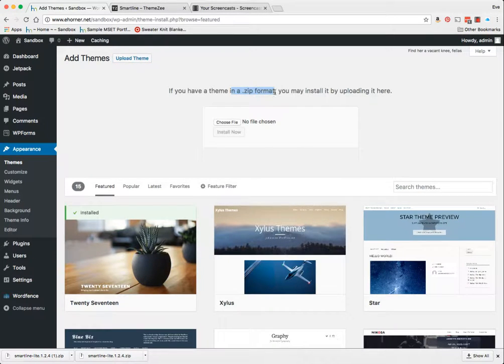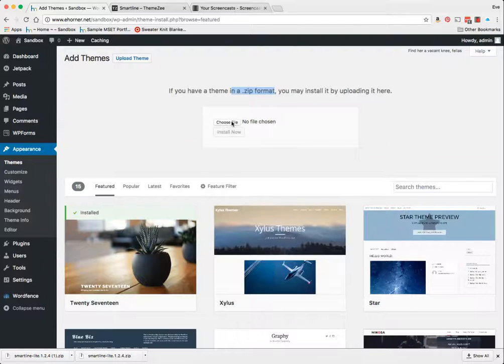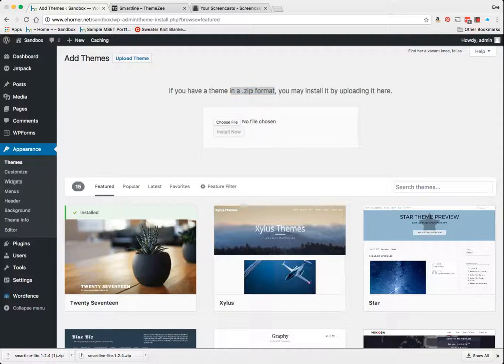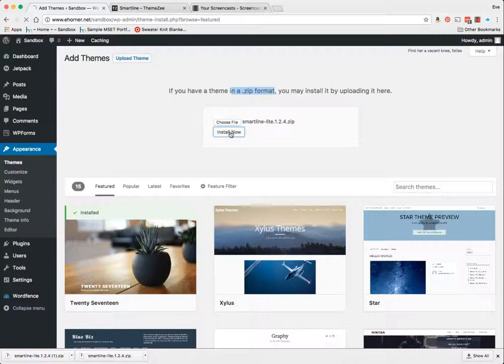Notice that it has to be in zip format, and that's the way it came down, so I don't want to change that. I'm going to choose the file—here it is—I'm going to click Open, then click Install Now.